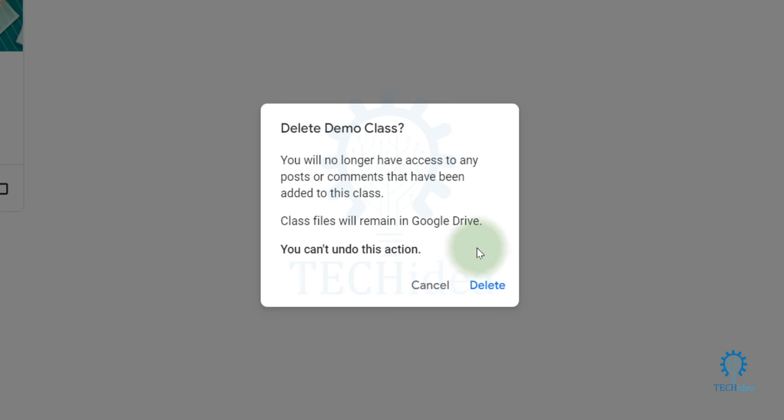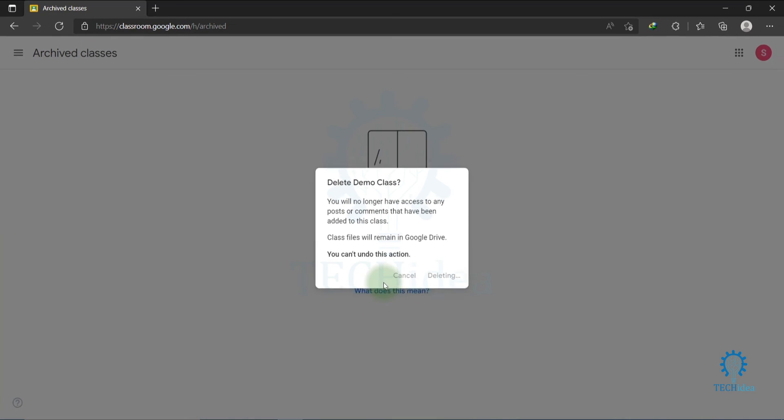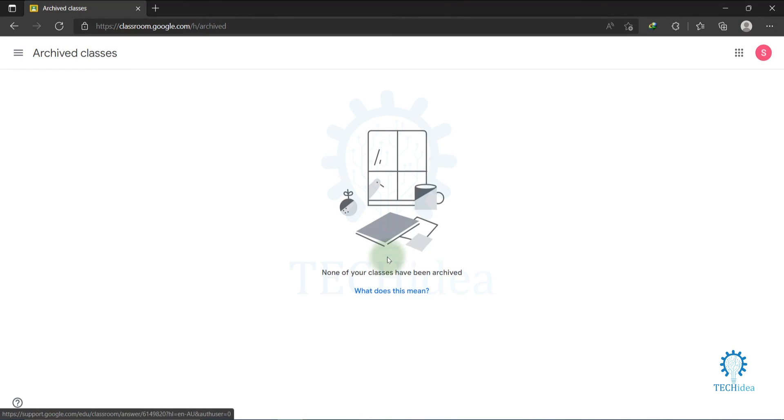Keep this in your mind and delete it by clicking on Delete. Your classroom has been deleted. This is how you can delete Google Classroom.